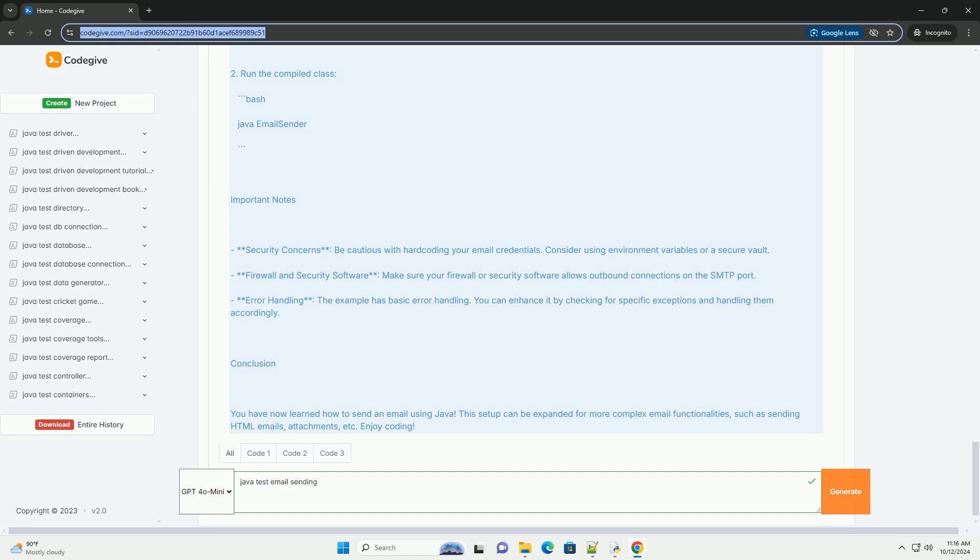Important notes. Security concerns, be cautious with hard coding your email credentials. Consider using environment variables or a secure vault. Firewall and security software, make sure your firewall or security software allows outbound connections on the SMTP port.